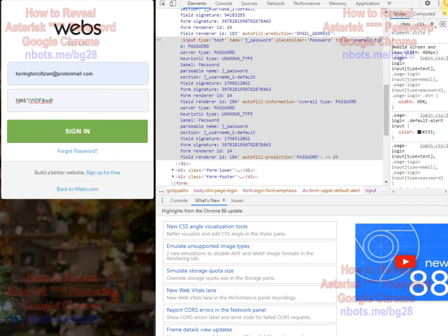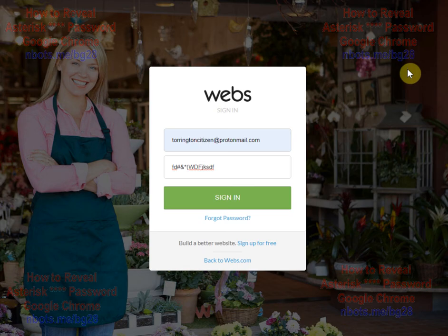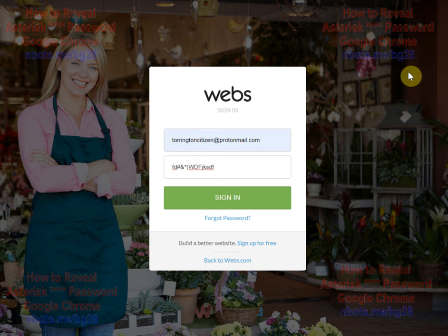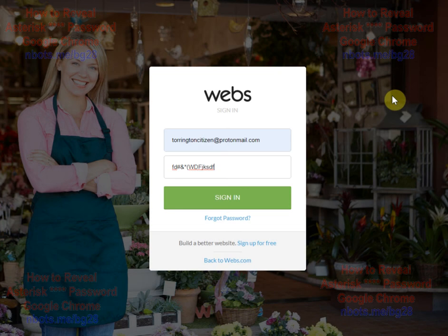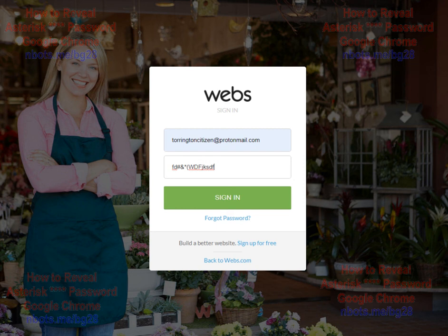There is a free bookmarklet that automates this if you don't want to go through that effort or it seems too complicated. Once you download the bookmarklet, you just go to the web page where you want to reveal the password, click on it, and it's revealed instantly.